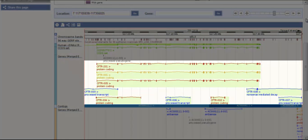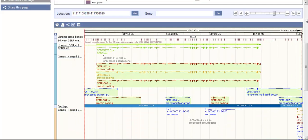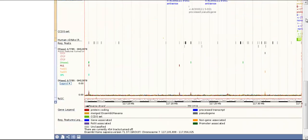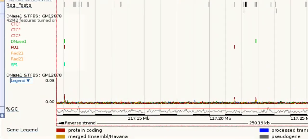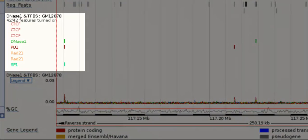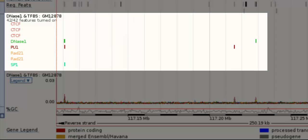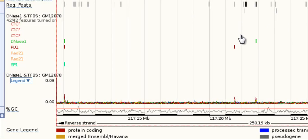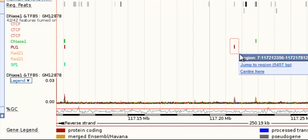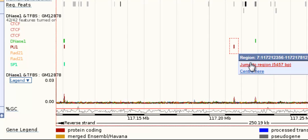In this particular region for the CFTR gene, I see DNase1 hypersensitivity, CTCF binding sites, PU1, RAD21, and SP1 binding sites across multiple experiments. Zoom in to one of these by drawing a box around the feature.